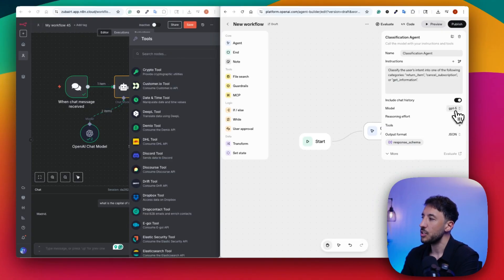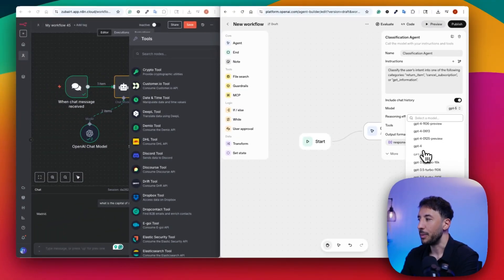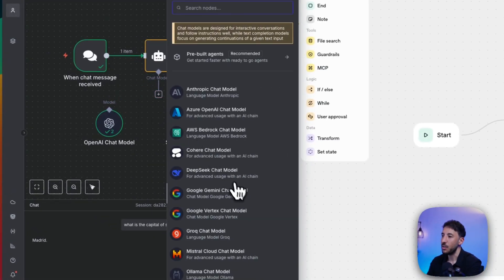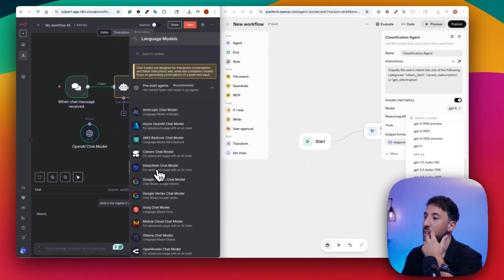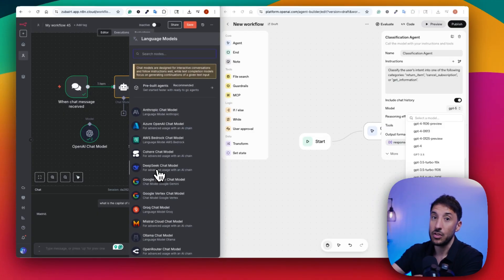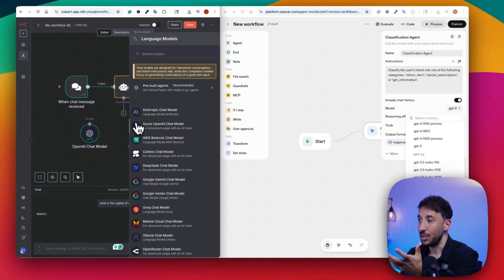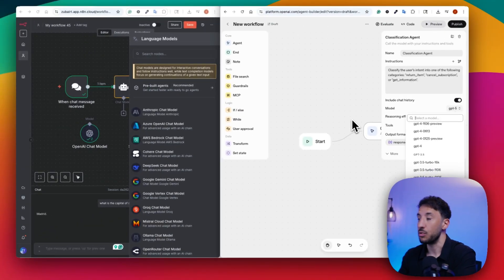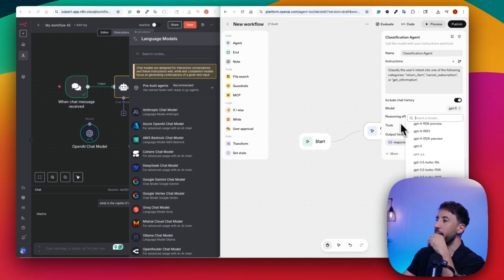N8N currently has access to a lot more tools versus OpenAI's agent builder, but with MCP you can connect different things. One of the biggest restrictions of OpenAI's agent builder is the large language model — you only have access to OpenAI's models, the GPT family. With N8N, you have the ability to use multiple large language models like Anthropic, Google Gemini, Ollama, and everything else. For example, Claude Sonnet 4.5 is considered the best model for coding — with N8N you can easily use that, but with OpenAI's builder you can't, since they're promoting their own models.